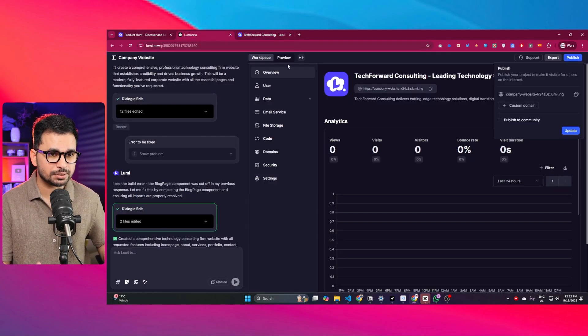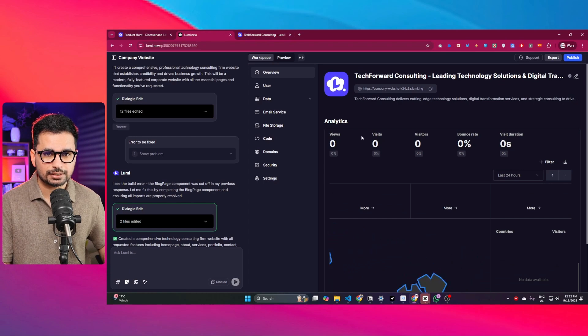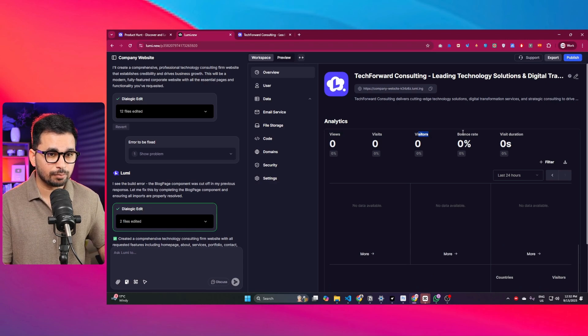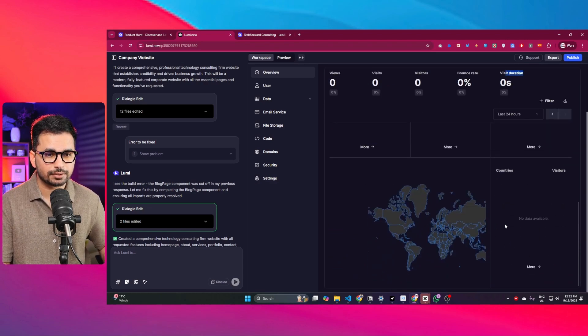You can add your own custom domain and access your website using it. Once your website is published, there is an analytics page showing total views, total visits, visitors, bounce rate, visit duration, and even geographic data. This tool does way more than Bolt.new or Lovable.dev, so if you want to launch your own business or portfolio website, you should definitely consider it. Leave any questions in the comments — see you in the next video.